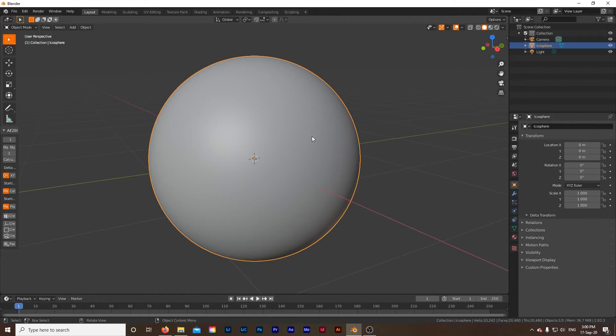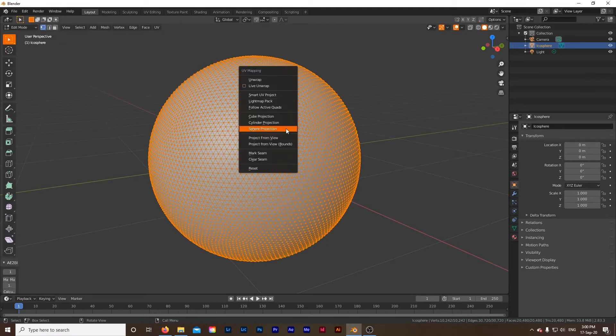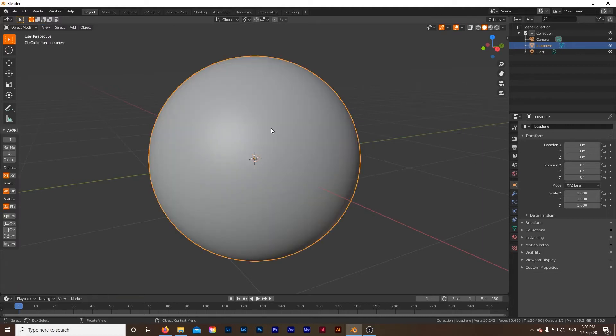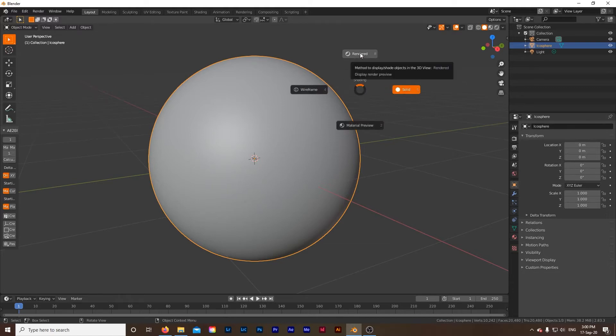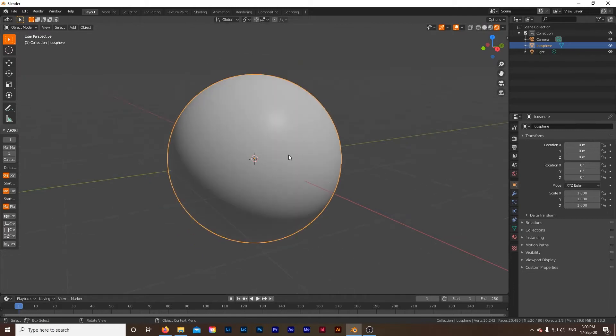Next we have to unwrap this, so the easiest way to do that is to make sure that your ball is selected, make sure it's highlighted with this yellowish orange, hit tab and then U on your keyboard and then sphere projection here, click that and then hit tab again to exit out of edit mode. Lastly we're going to switch into rendered view by hitting Z and mousing over rendered and releasing, that'll put us in rendered mode.